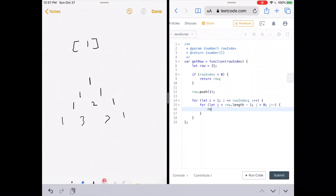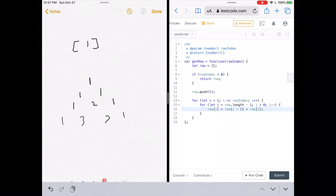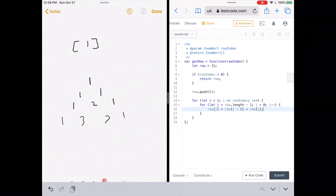From that we can say row[j] equals row[j-1] plus row[j] — the same index plus the same index minus 1. Then to end each row we manually add the number 1. We've already manually added the number 1 at the beginning in line 12, so now we do row.push(1) to end the row.